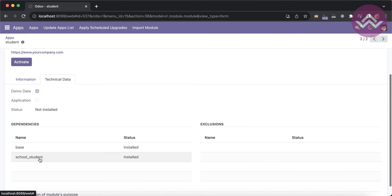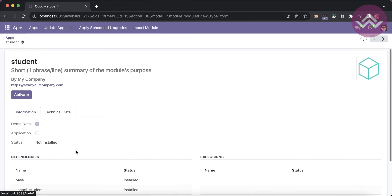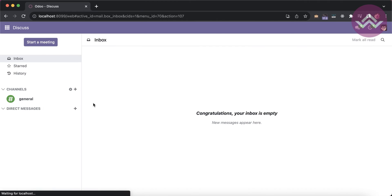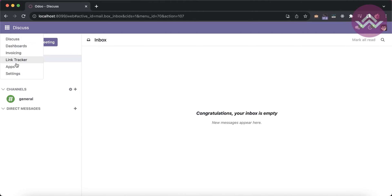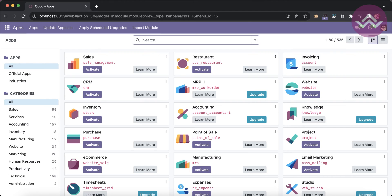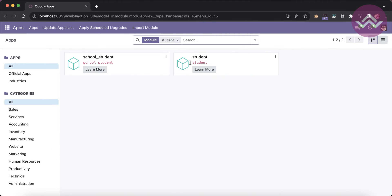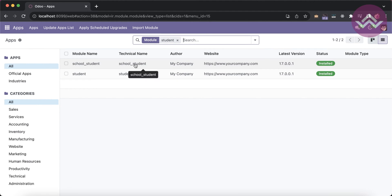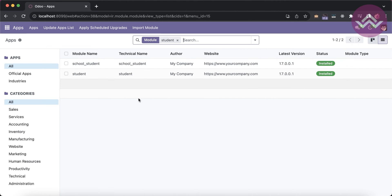After clicking 'Update App List', you can see school_student is available and already installed. Once I activate and install the student module, it automatically installs that dependent module and won't affect any existing installed modules.